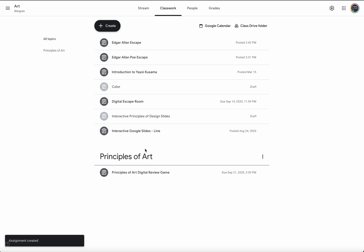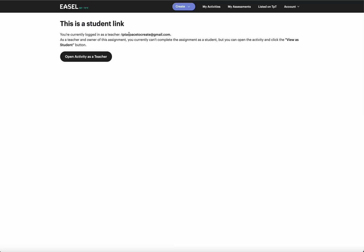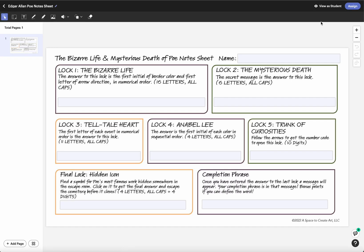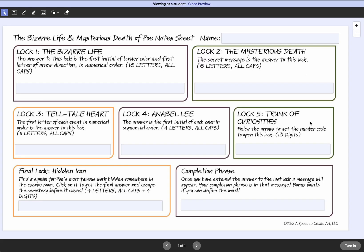So when they click on it, it looks like this. I'm going to go ahead and open as a teacher first and then I'll show you how it looks like as a student.